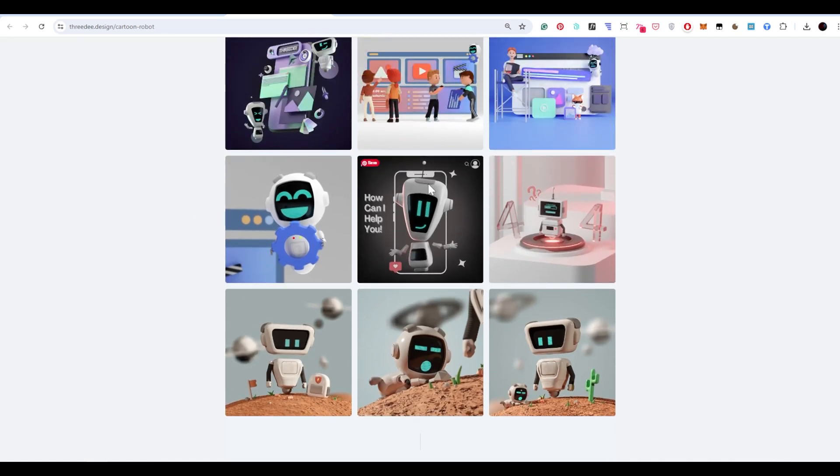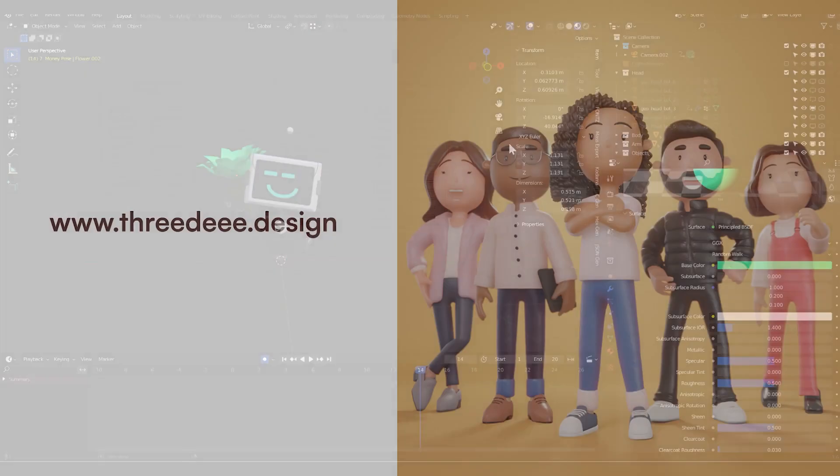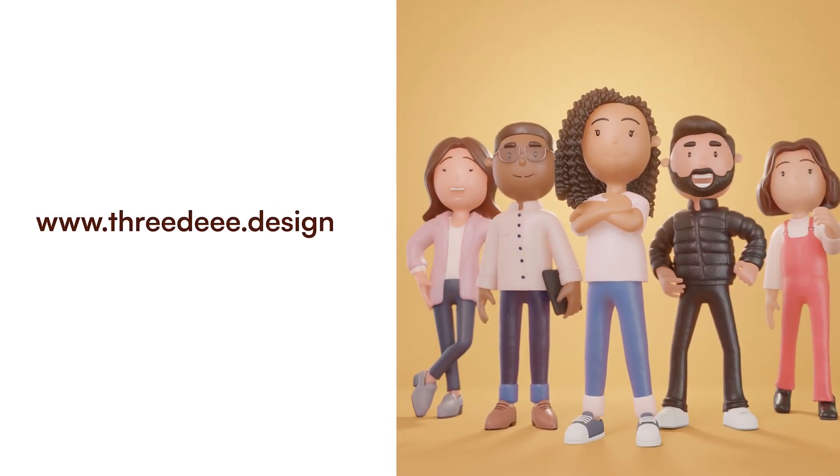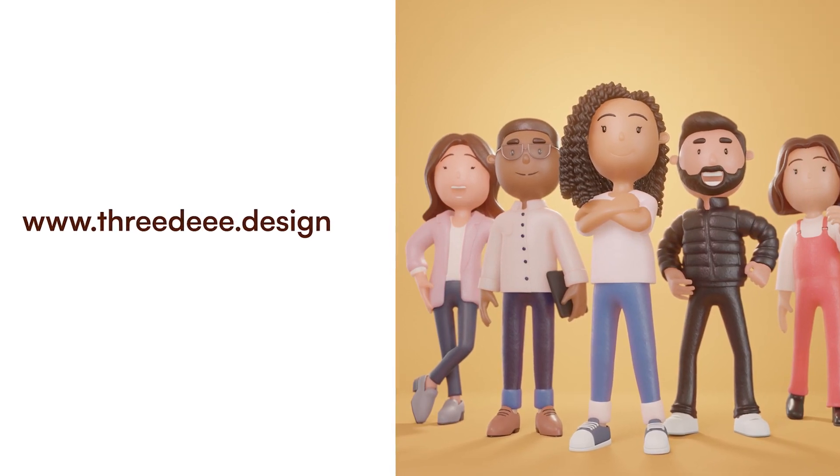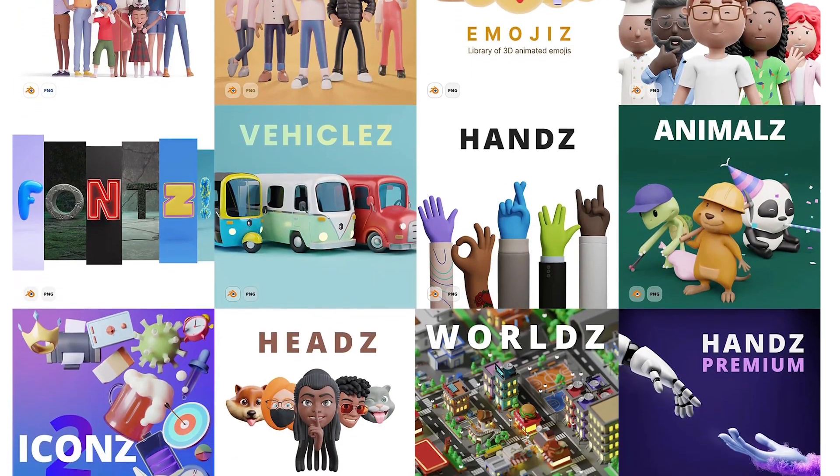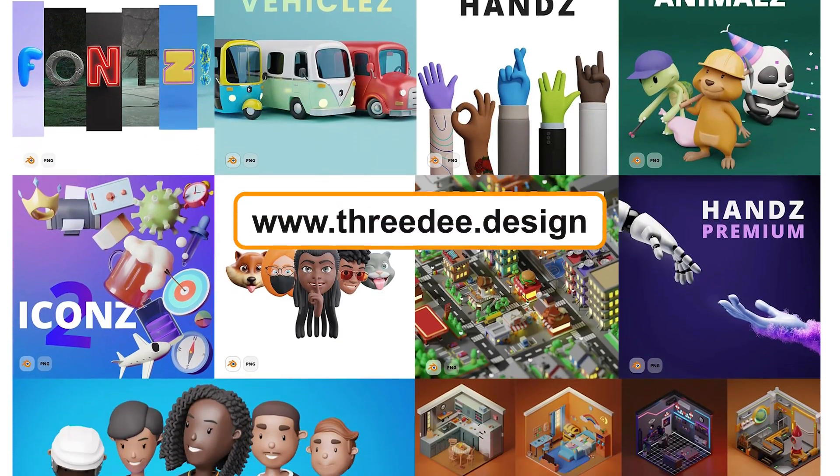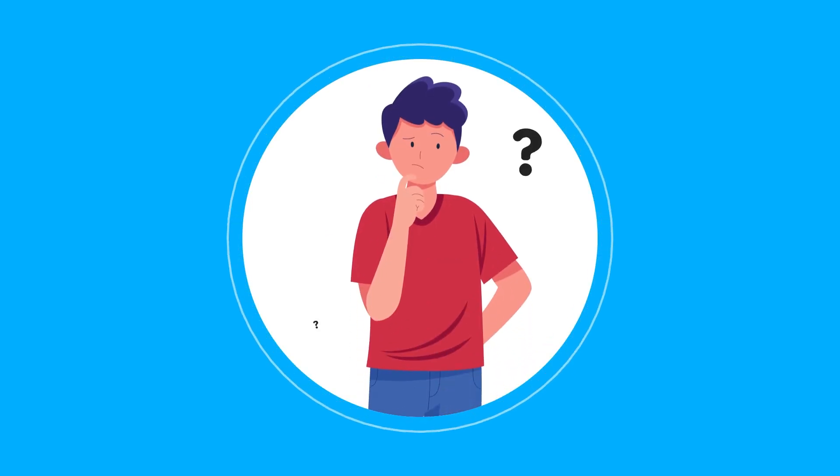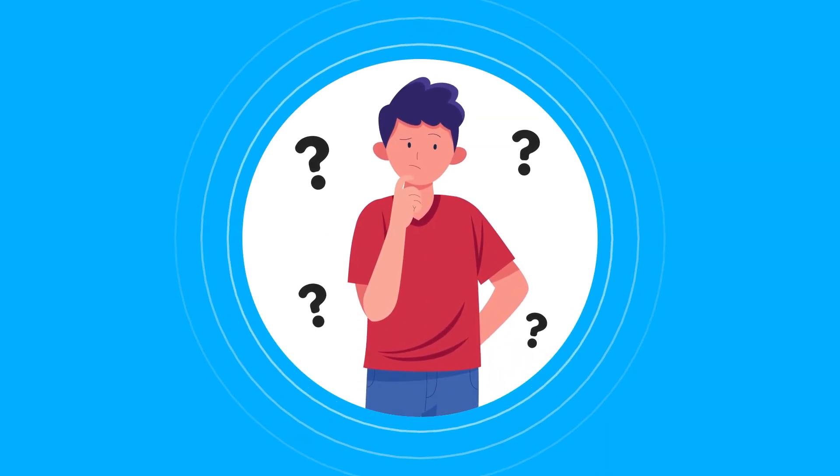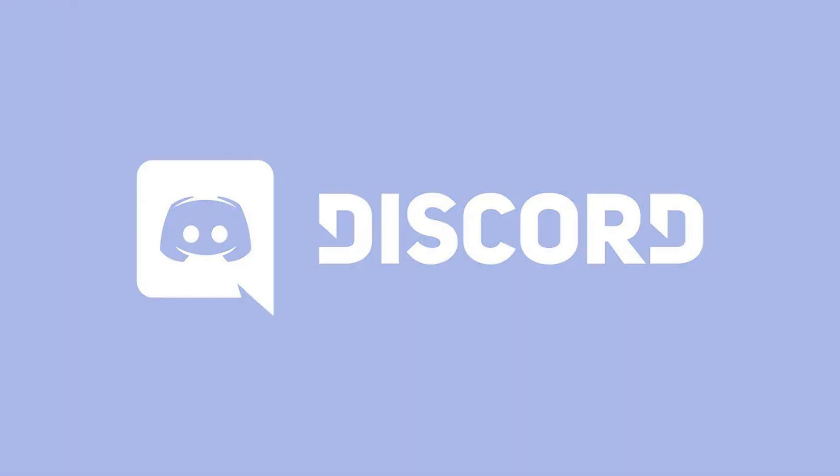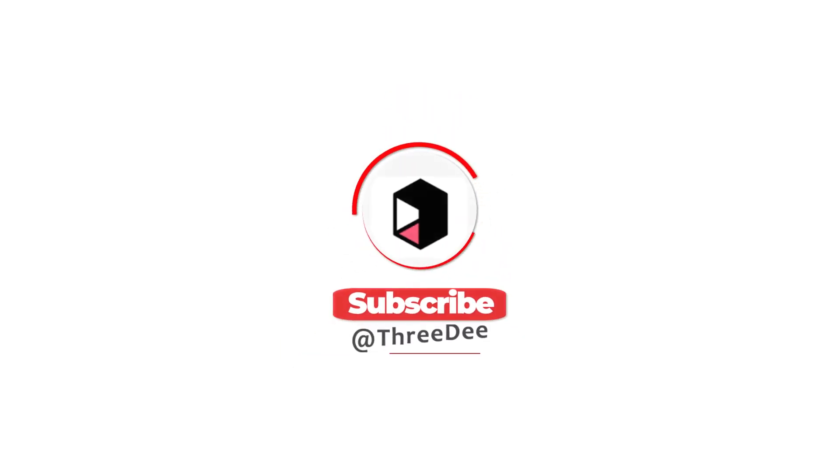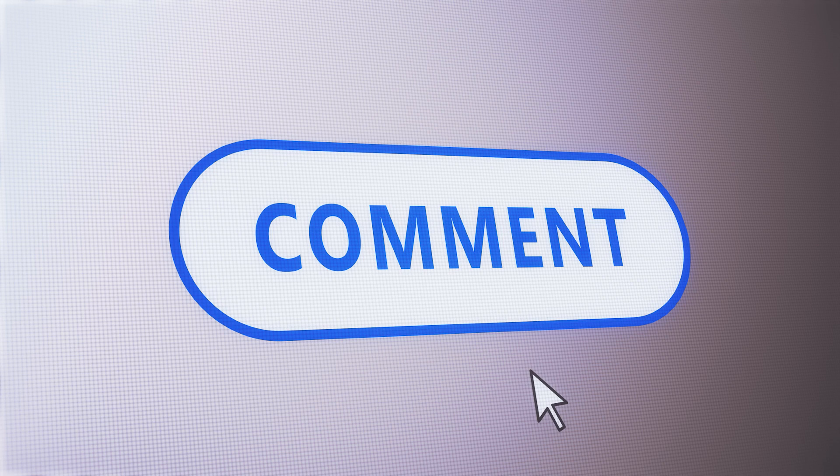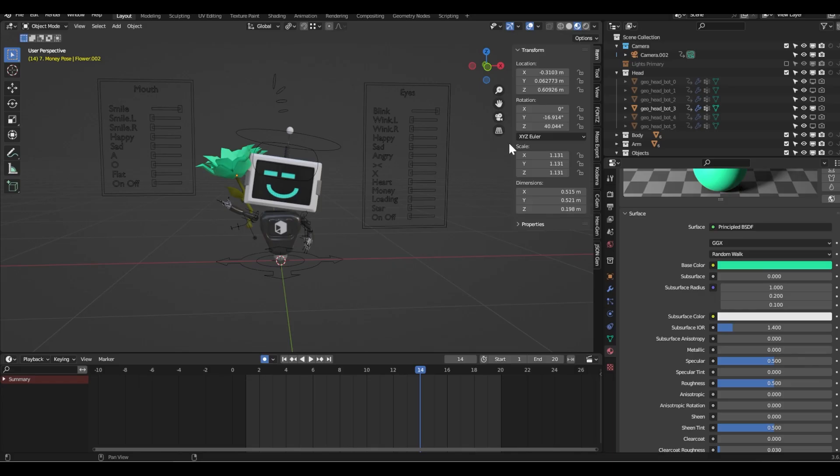Everything done here is done in Blender and Blender is free. That was it, thank you so much. If you have any questions please reach out to me at samuel@3D.design. If you want to learn more about our 3D packs go to 3D.design. If you want to discuss whatever question you might have, join our Discord server. And hey, don't forget to give us a like and subscribe and comment below whatever you think about the video. Have a great day and bye!